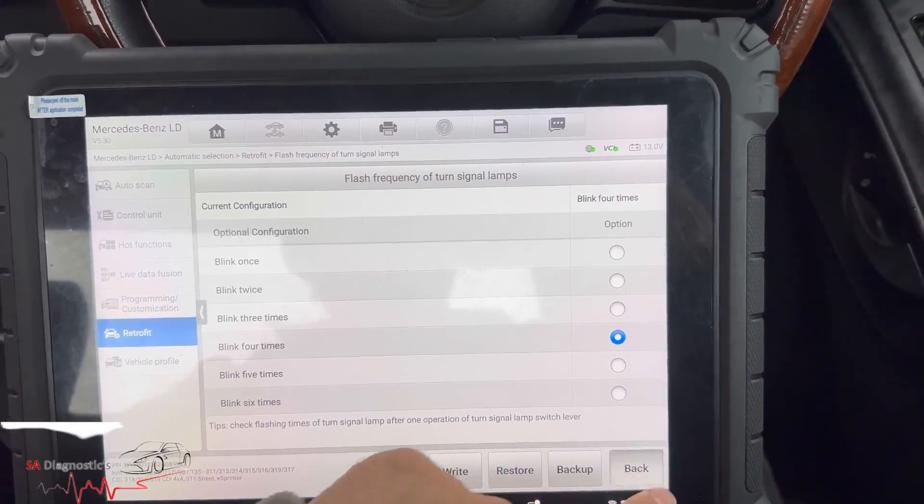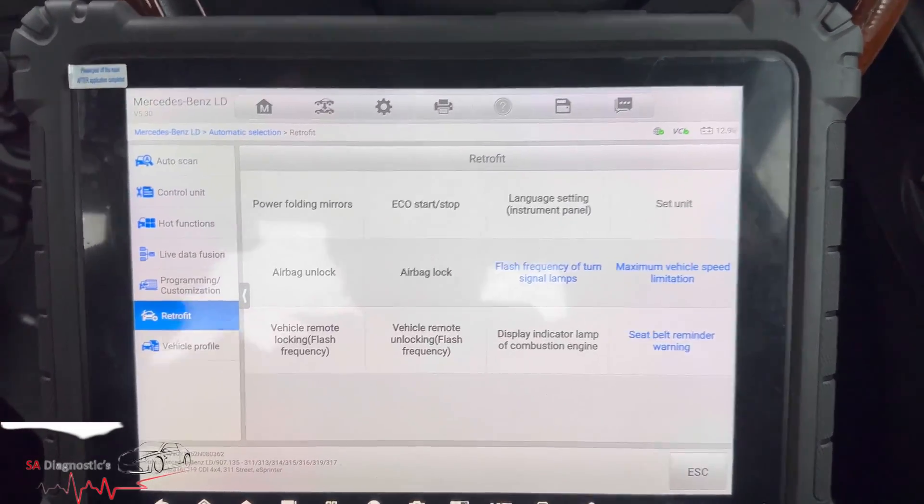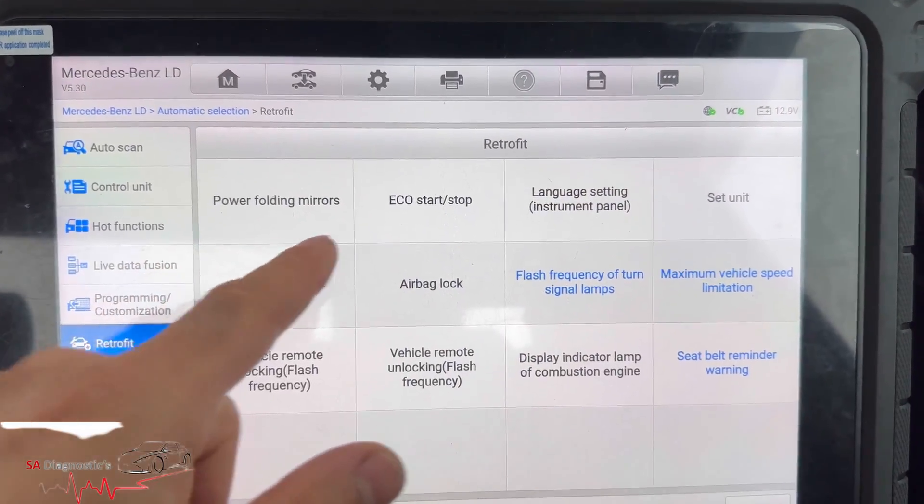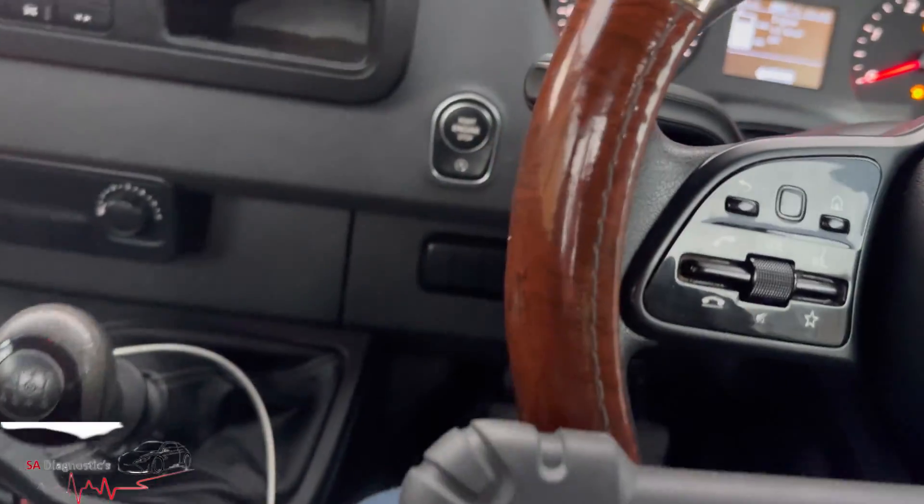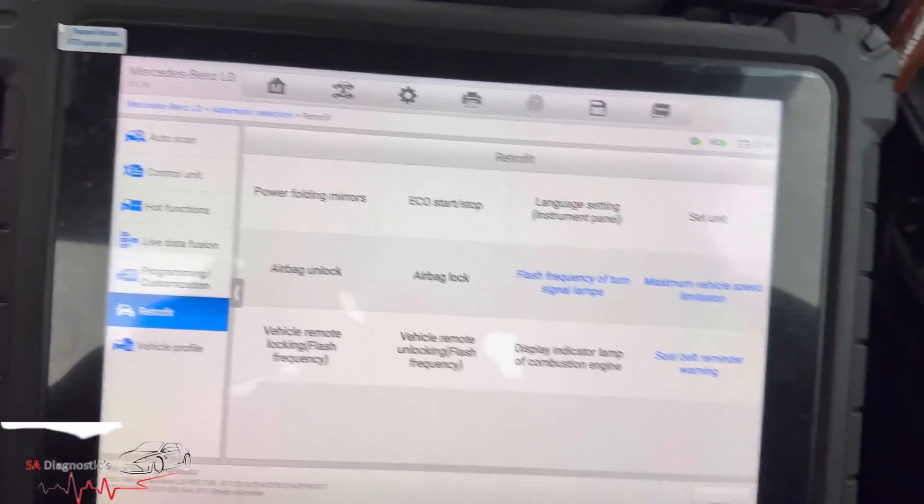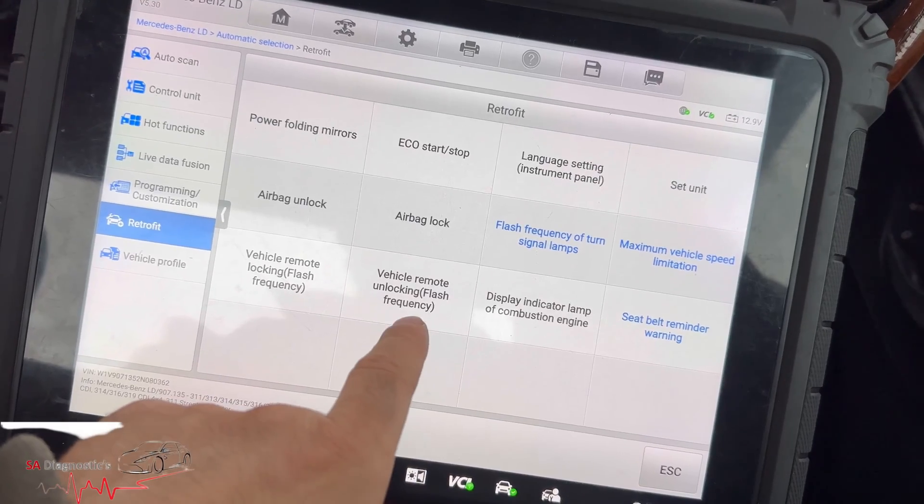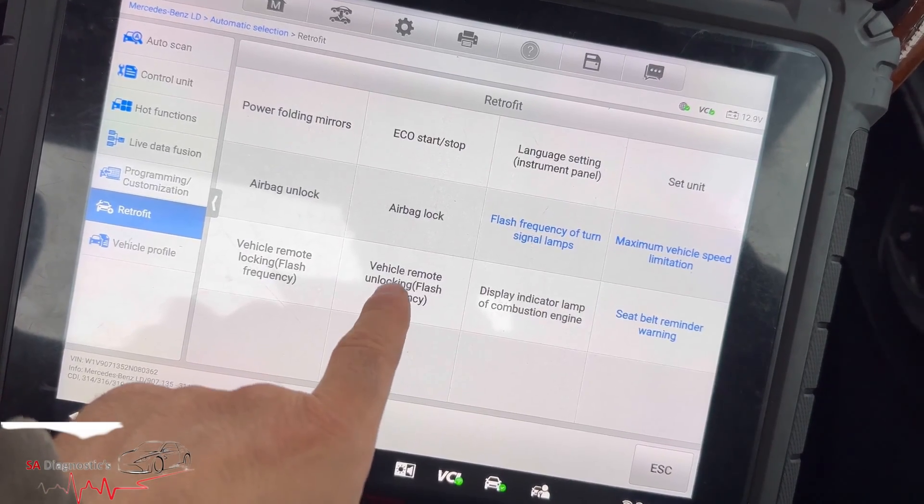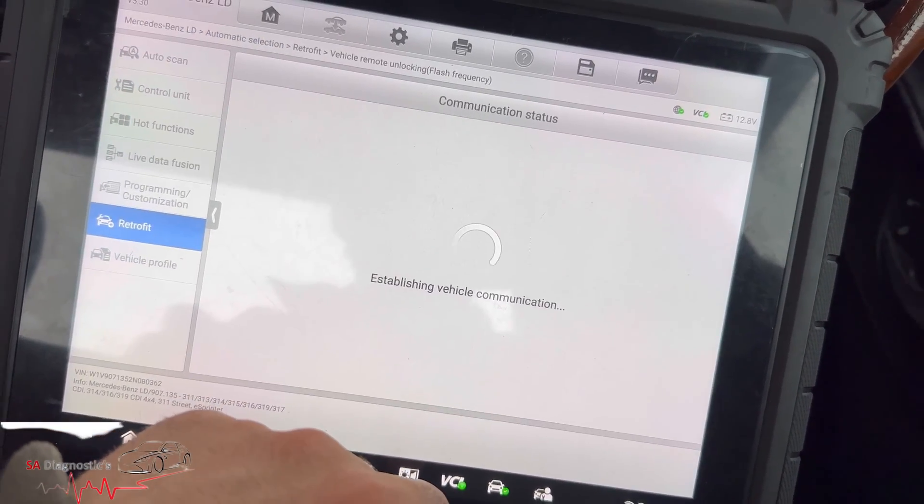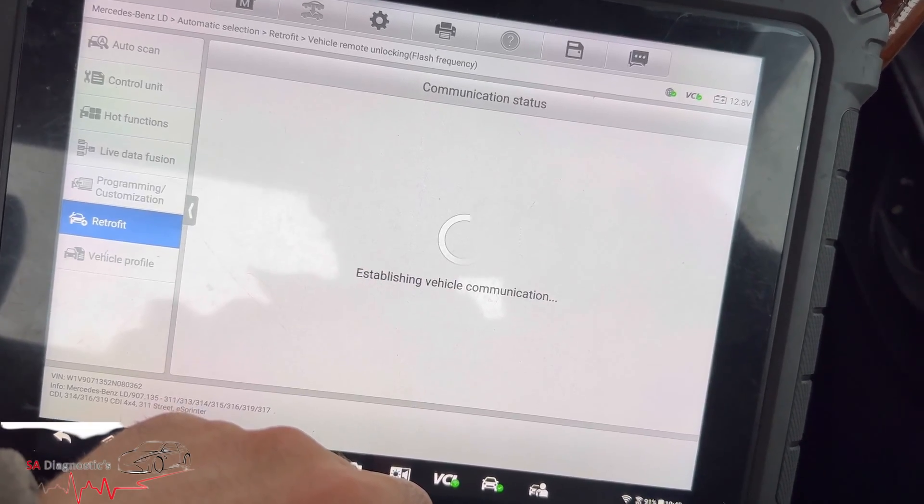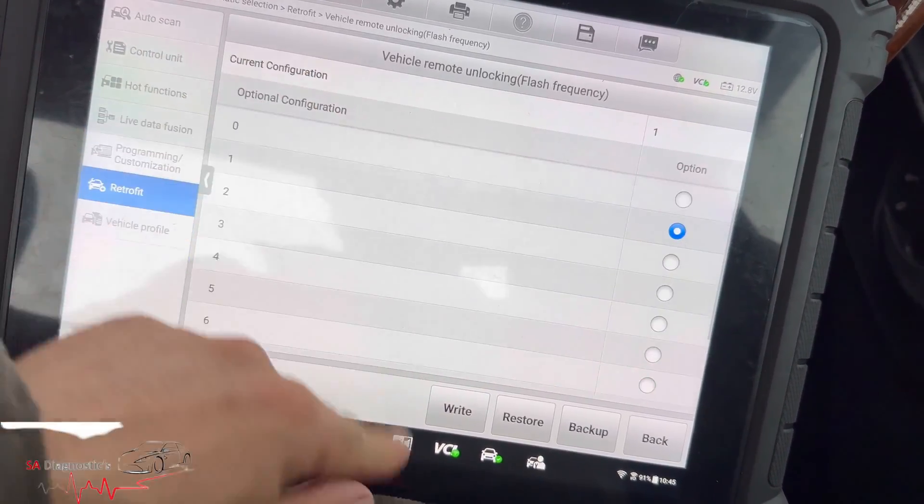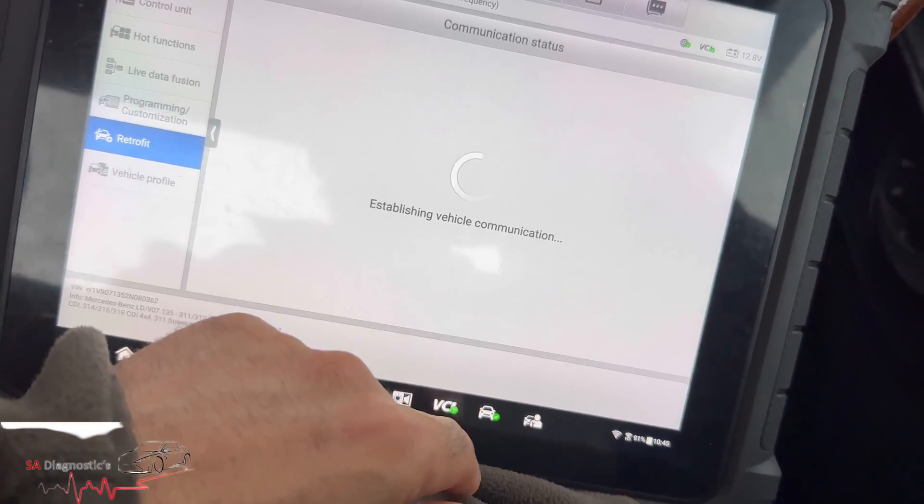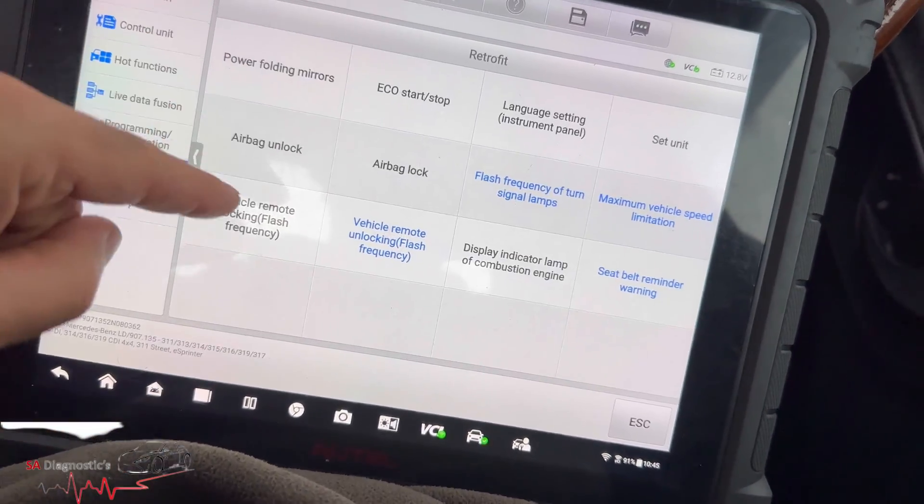So it's now doing it four times. Let's see what other options we have. Power folding mirror, now that's going to be a dream. Start and stop, I don't even like the start and stop to be fair, I tend to turn them off. Vehicle remote unlocking frequency, I don't know what that means. Let's have a look. I think that's the amount of times.